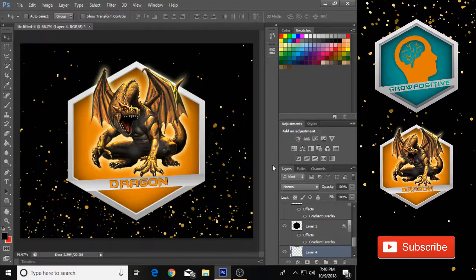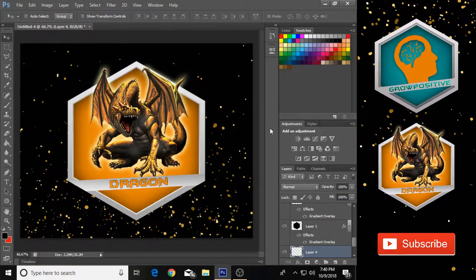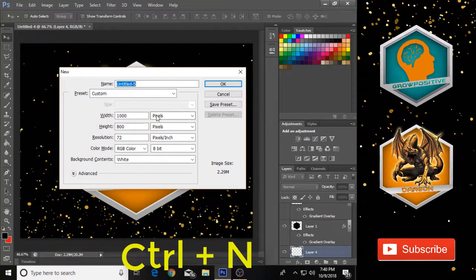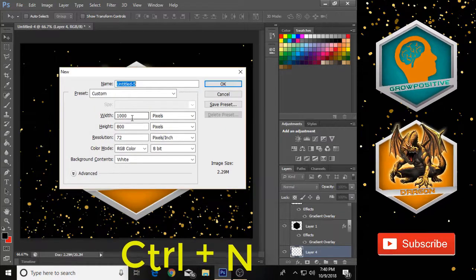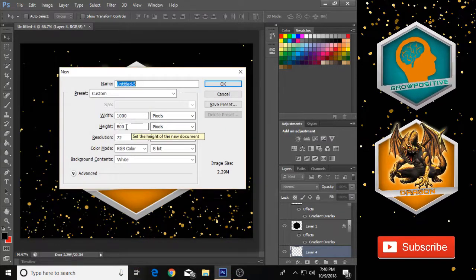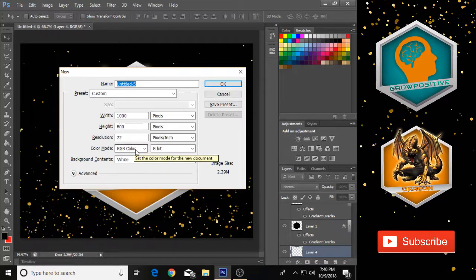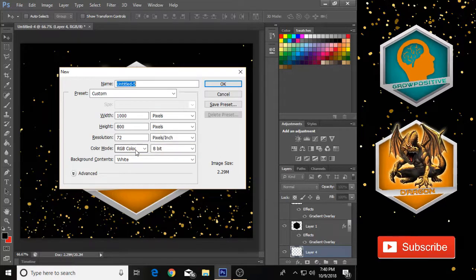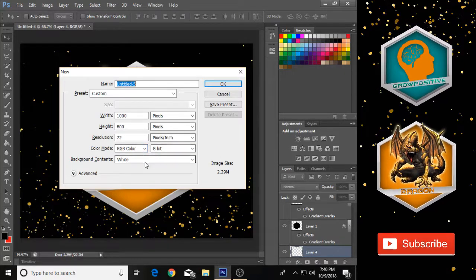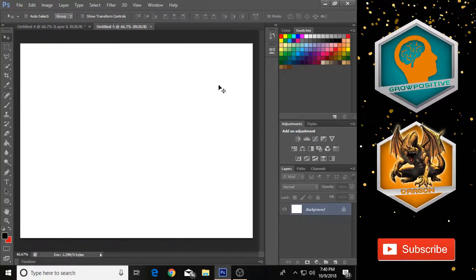First of all, press Ctrl+N and it will open a new dialog for you. Set your width to 2000 and height to 800, resolution at 72, color mode RGB, and background contents must be white. Then click OK and it will make a new project for you.